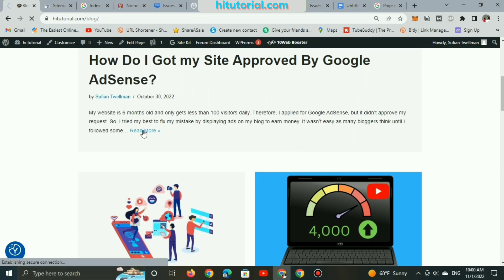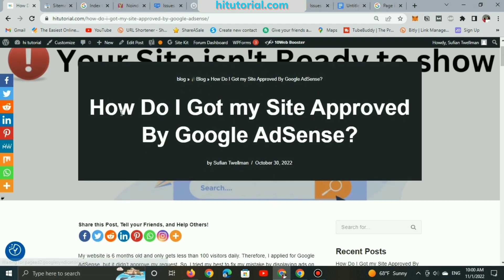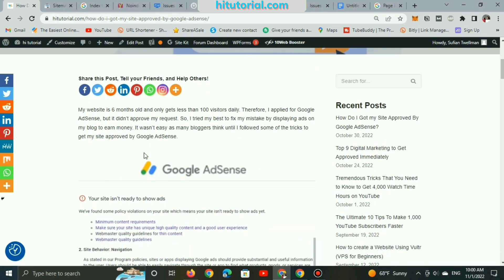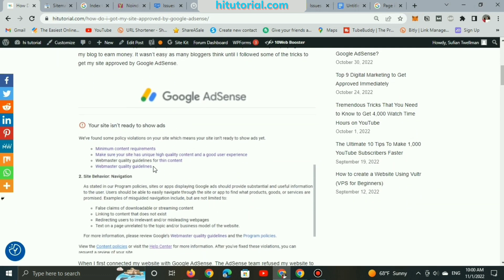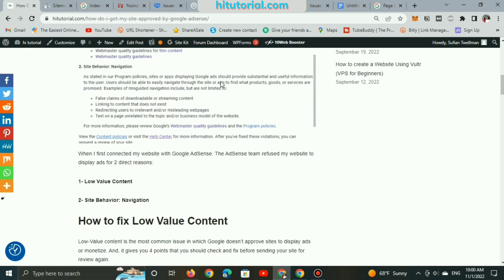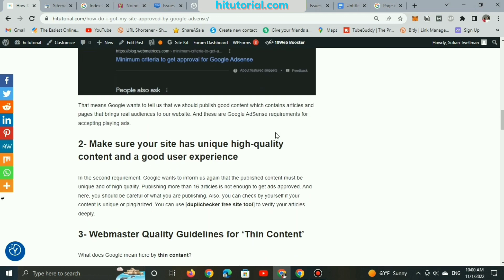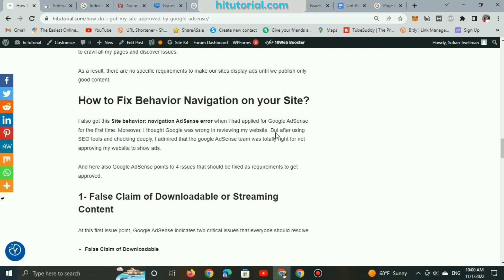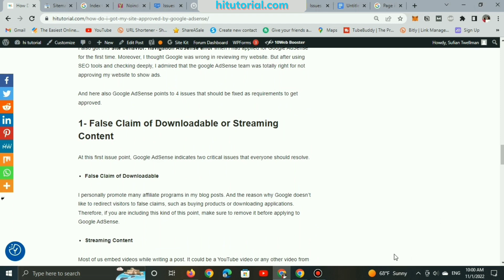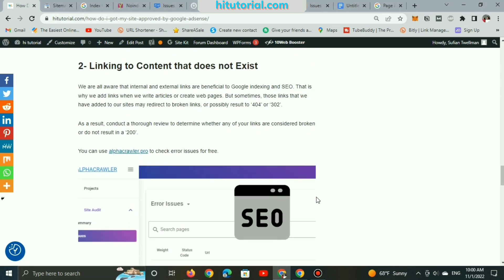Also, I recommend you read this article: 'Why Google AdSense doesn't approve website for displaying ads to start earning money.' Make sure to read and fix your website issues before applying for Google AdSense to get monetized.